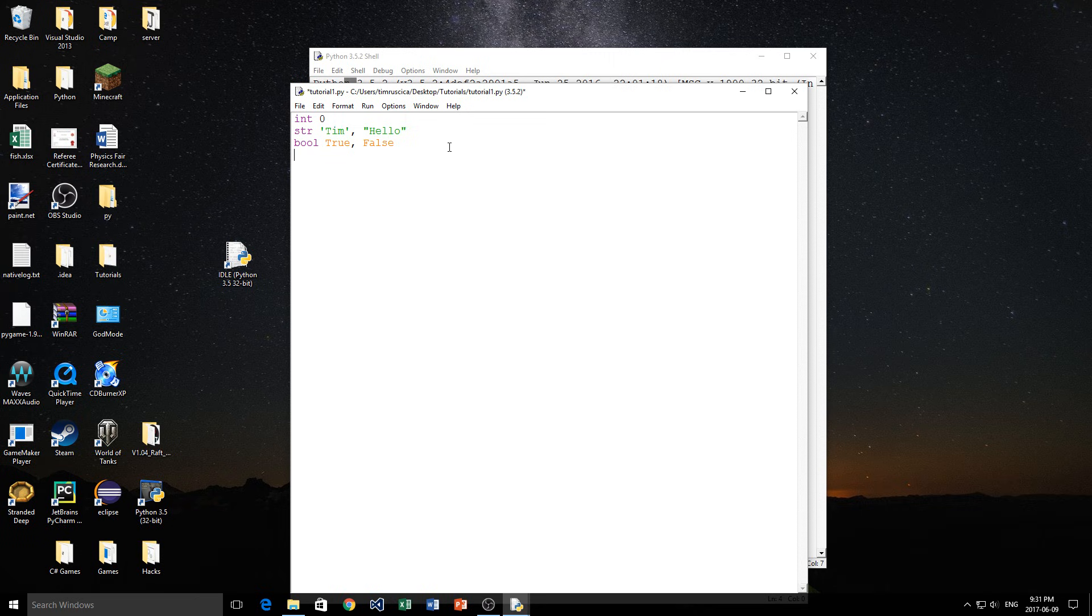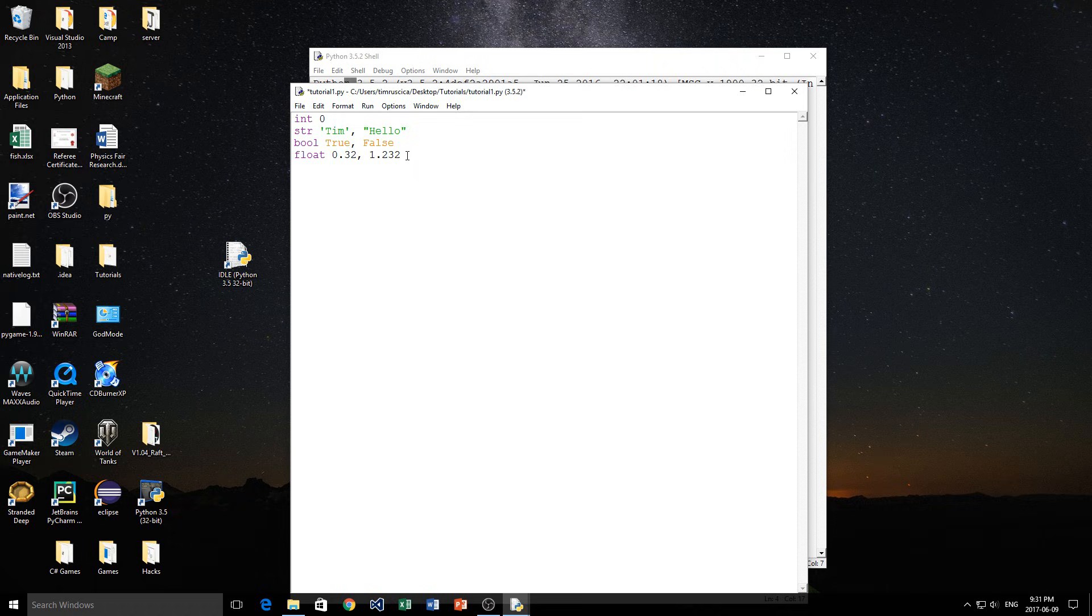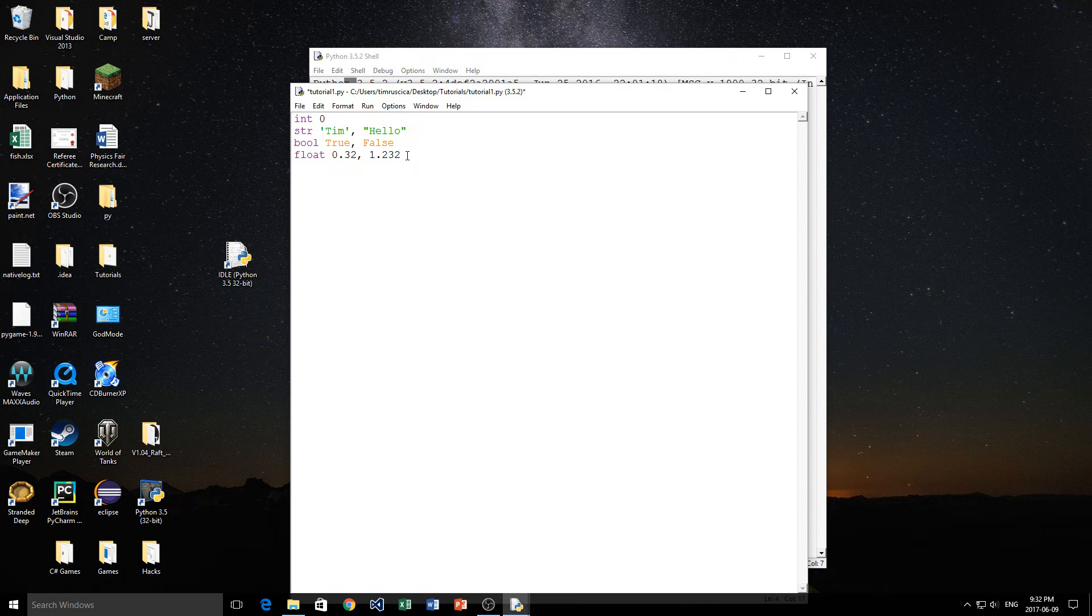Then we have the decimals, which are the float data type. Anything with a decimal floating point, so 1.23, anything like that, any decimal number with a floating decimal point would be a float. Those are the four basic data types. There are a few more that I'll go into later on, but you just have to understand these ones right now.